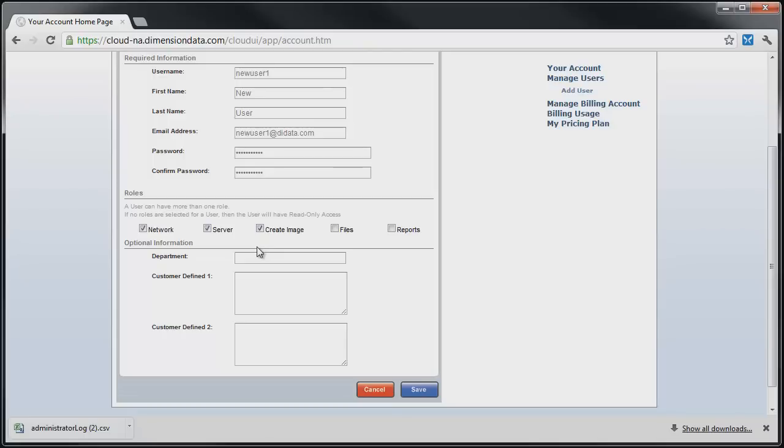Additionally, the user will be able to import and export server images. Files role allows the user to manage the Dimension Data Cloud Files product. And finally, checking on reports allows the user to view and or export billing and administrator log reports.